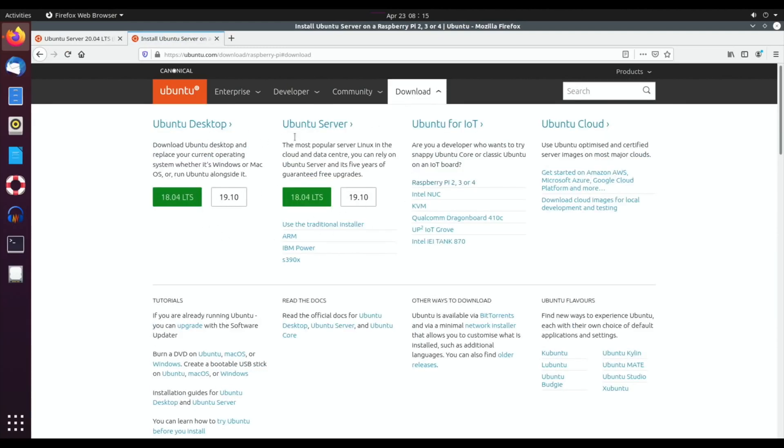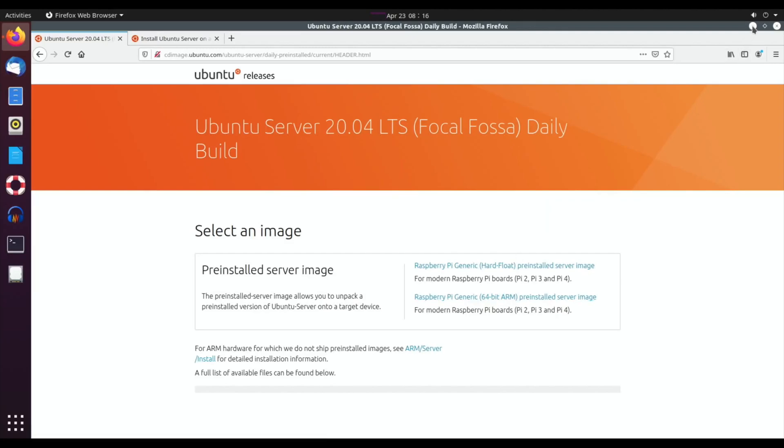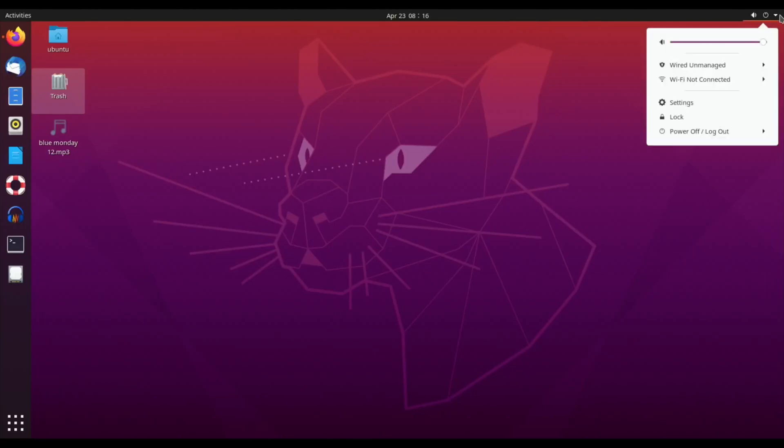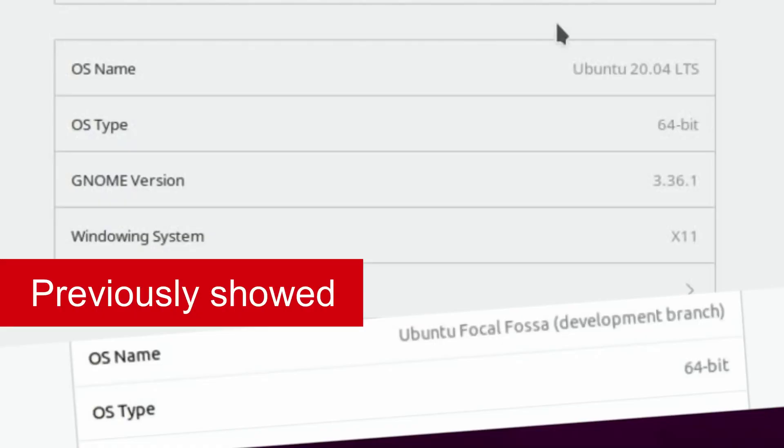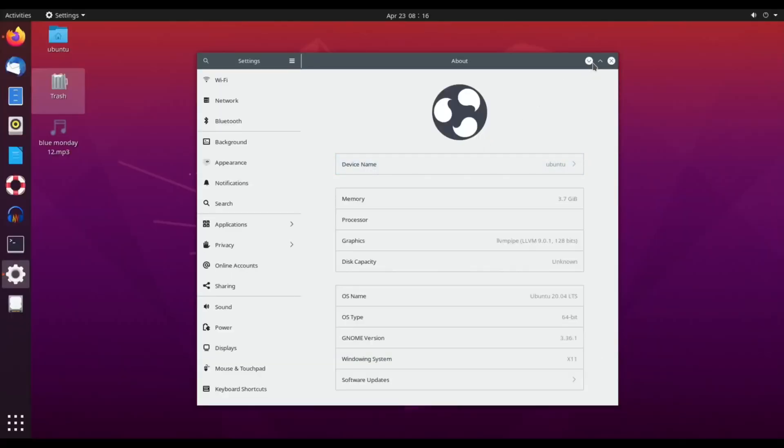If you want 20.04 LTS, if you go to the daily build page, which I've featured in a couple of my other videos, and download the 64-bit version, which is what this is, you'll find that if you run all the updates that are available, you can have Ubuntu 20.04 LTS. This used to say developer, and either yesterday or maybe the day before, it changed to Ubuntu 20.04 LTS.